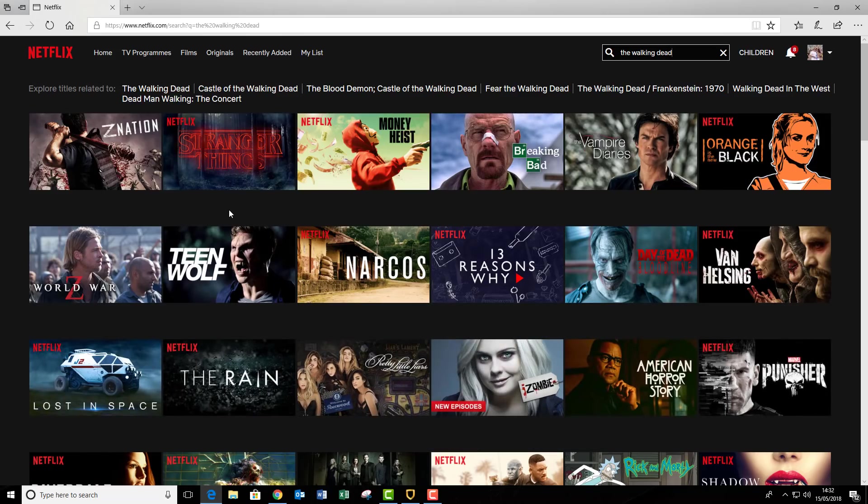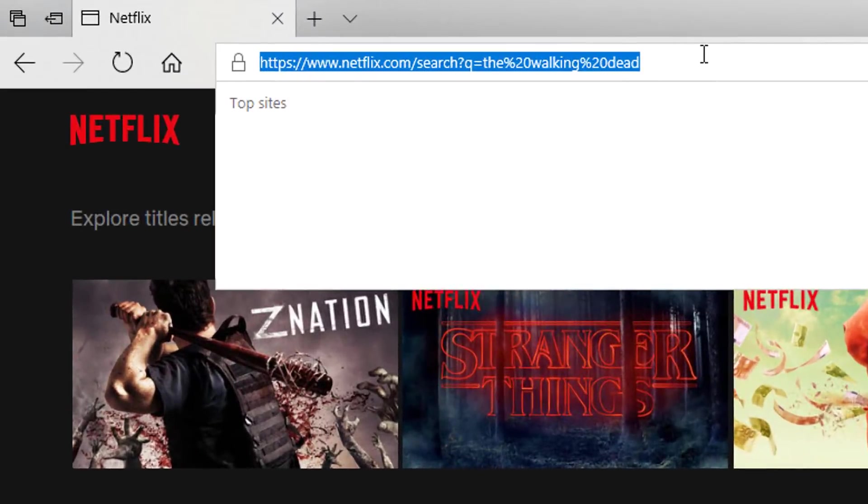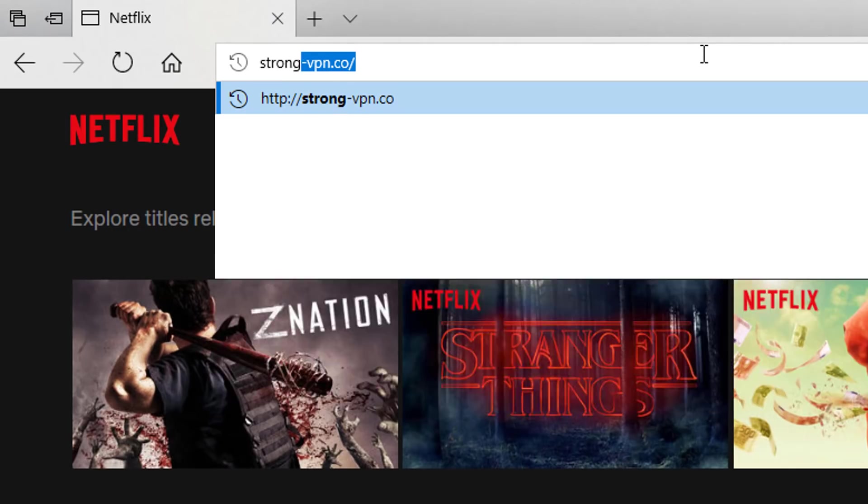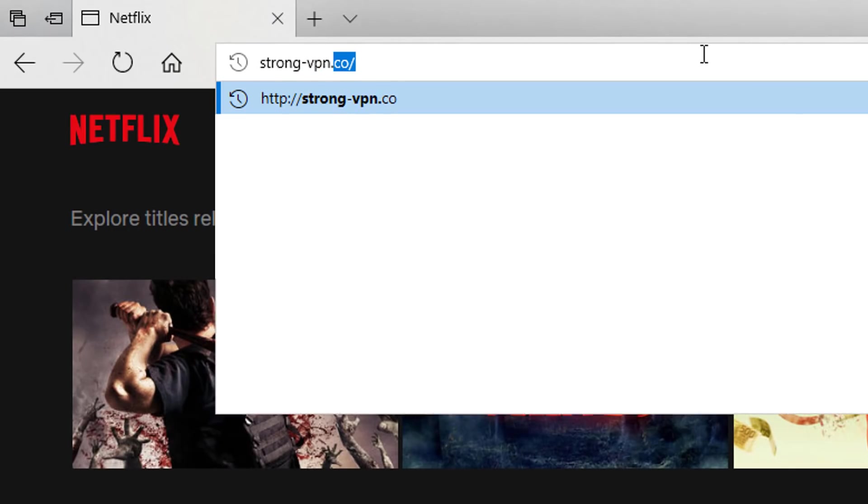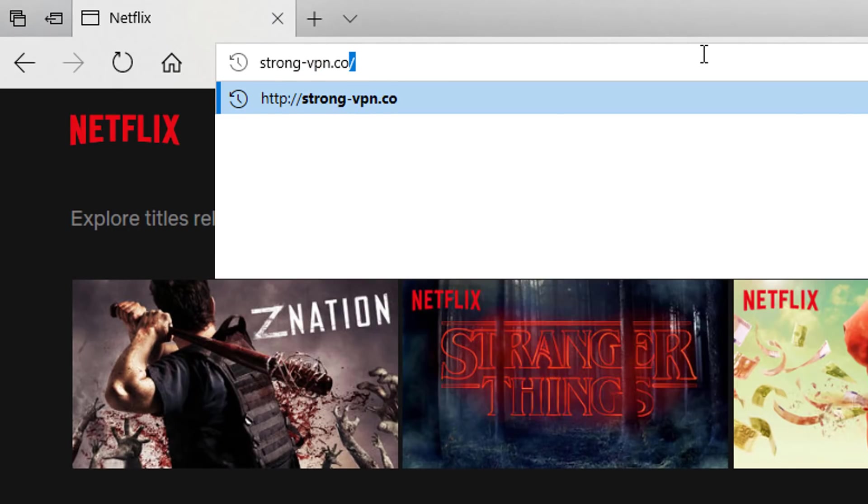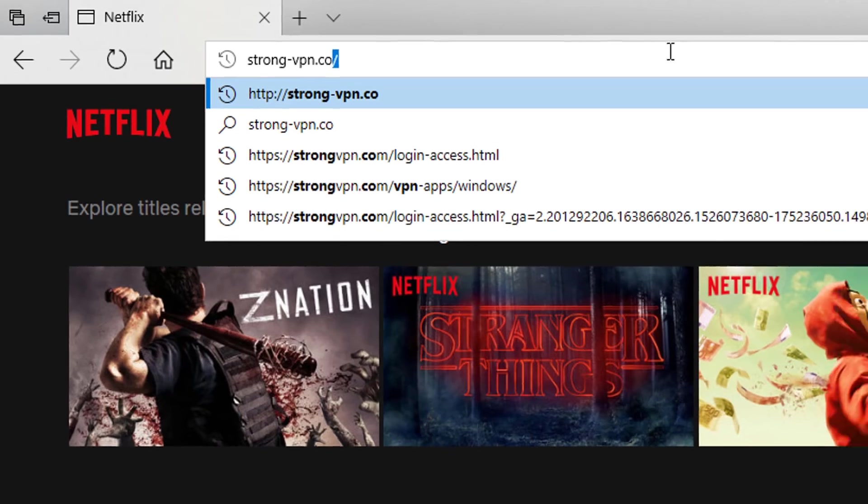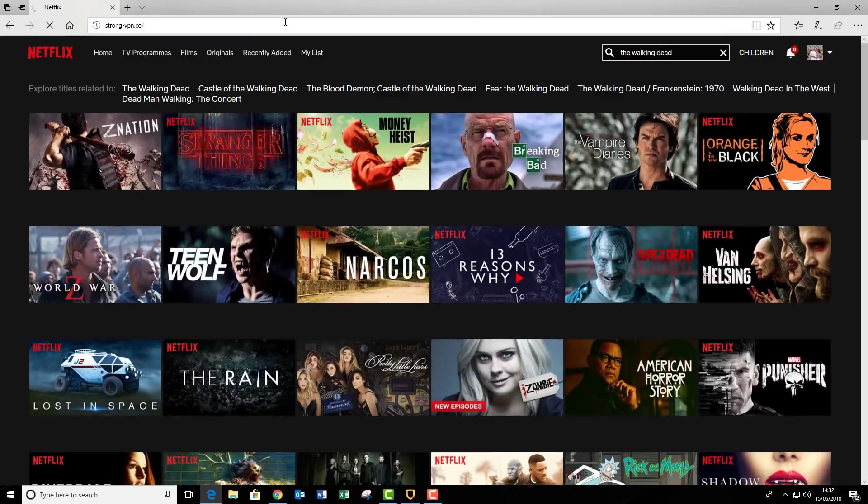How do we get the American version? Well, it's very simple. We simply go up to the top URL box here and we type in strong-vpn.co. There is a link below this video that you can press and that will take you directly there and open up in a new window. I just press enter.